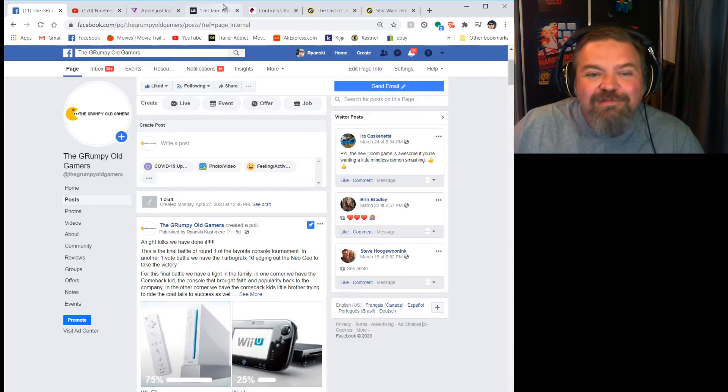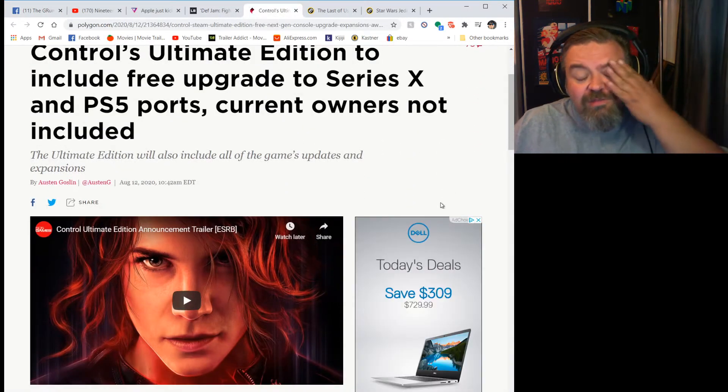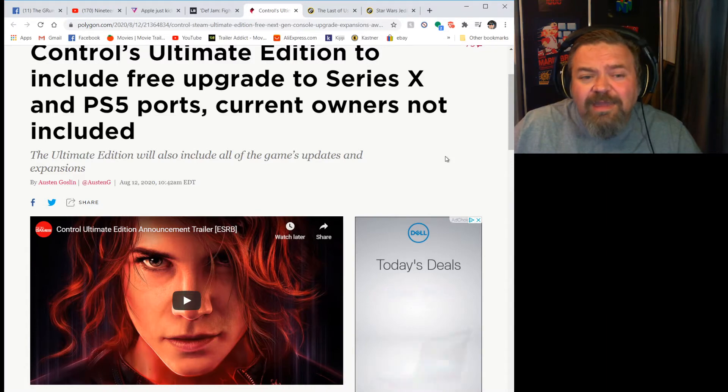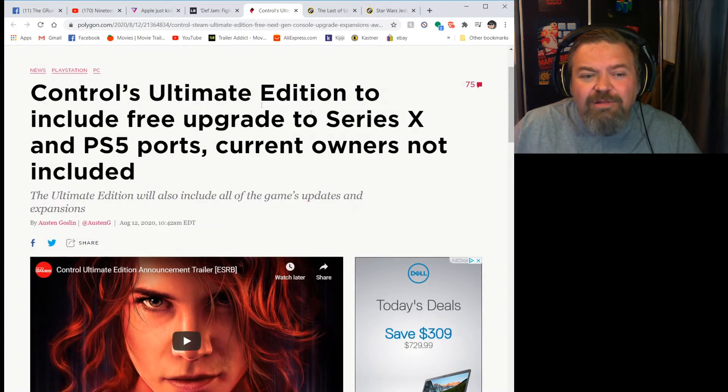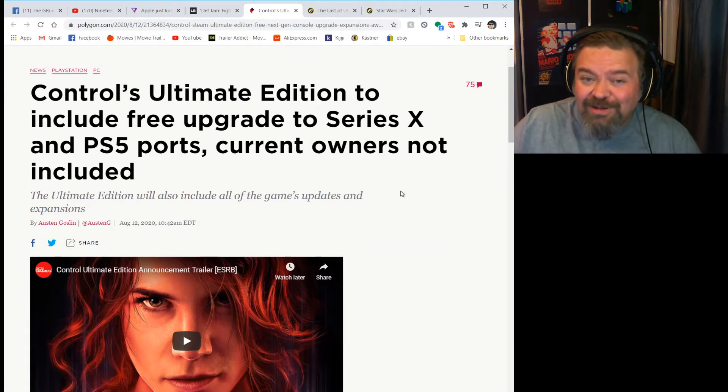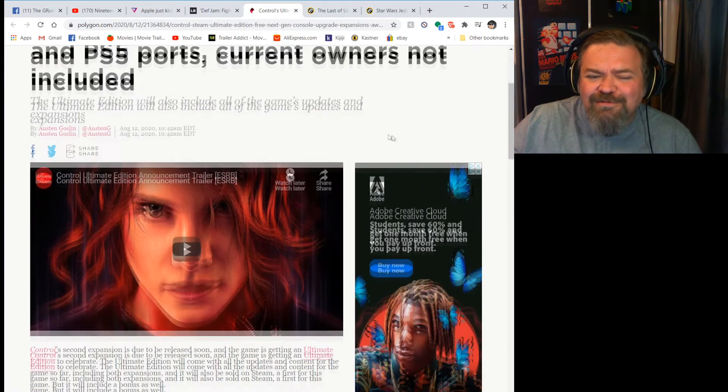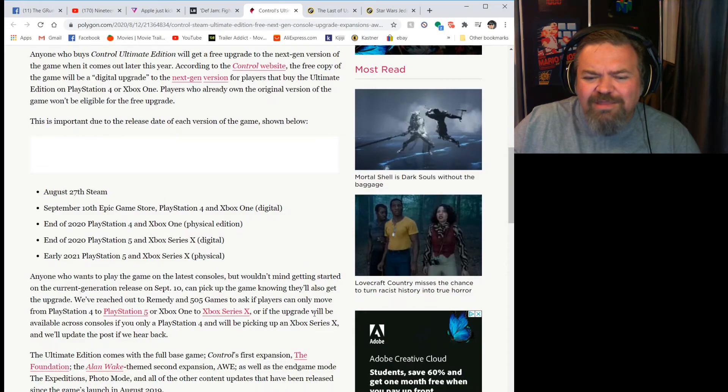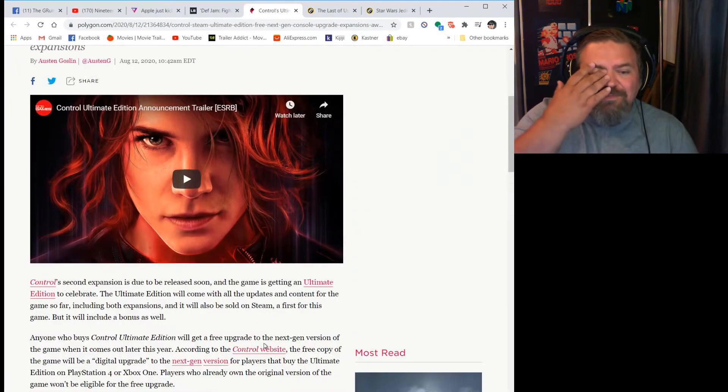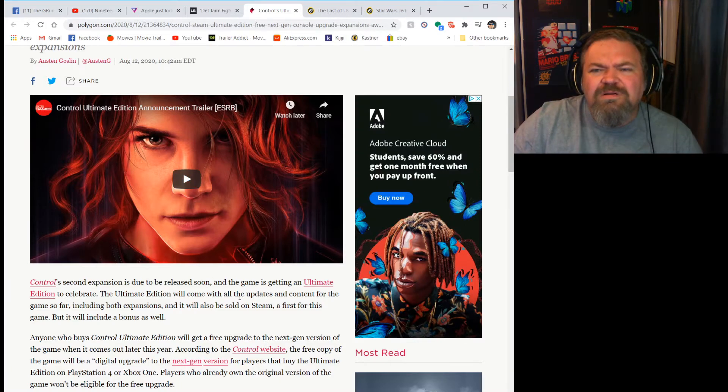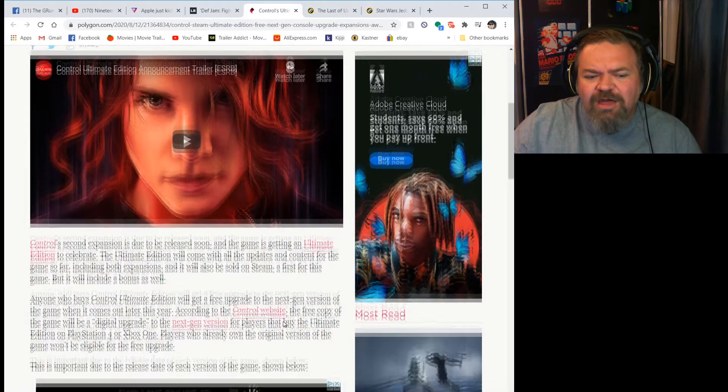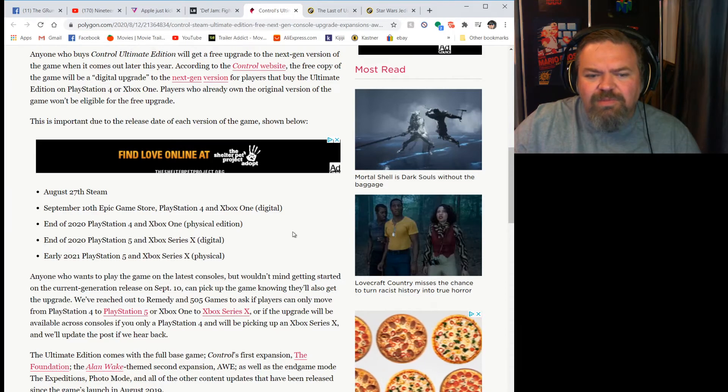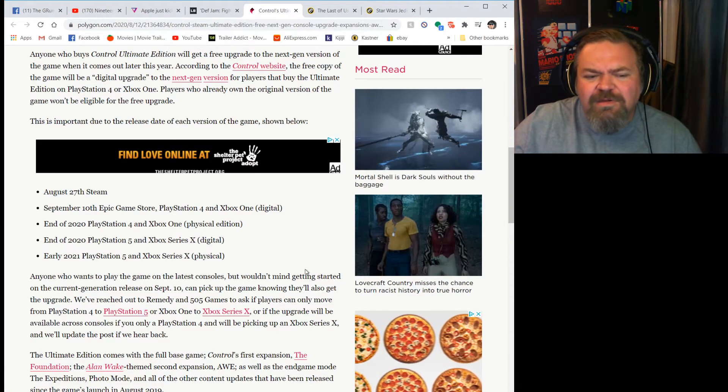Control is going to be putting out an Ultimate Edition with the release of their second expansion. As the headline here, it's going to include free upgrade to Series X and PS5. Current owners will not be included. So if you have the game and the first expansion, you're not included in this. My question is, isn't this kind of what the whole point of this new generation was going to be?